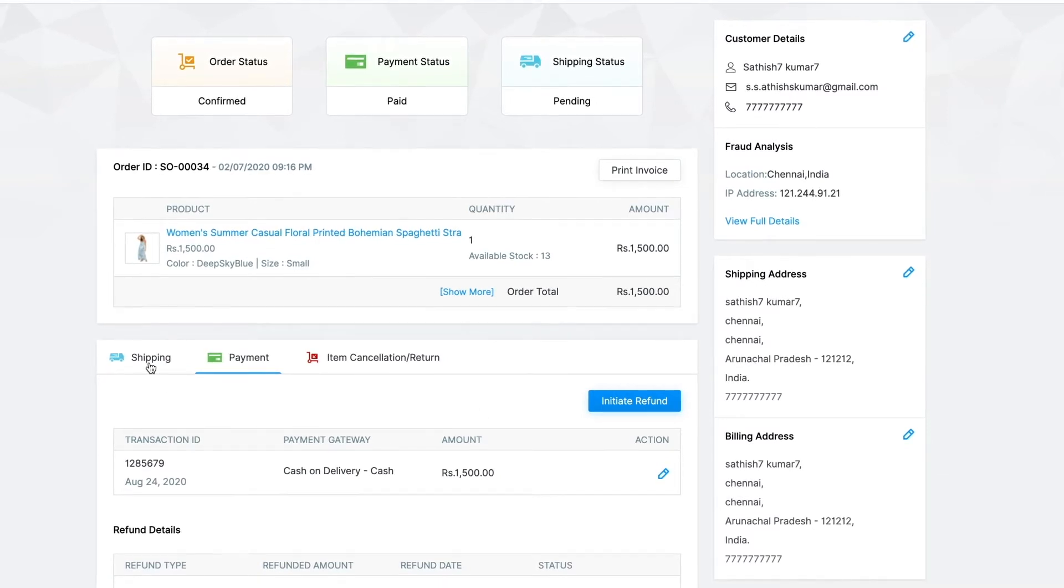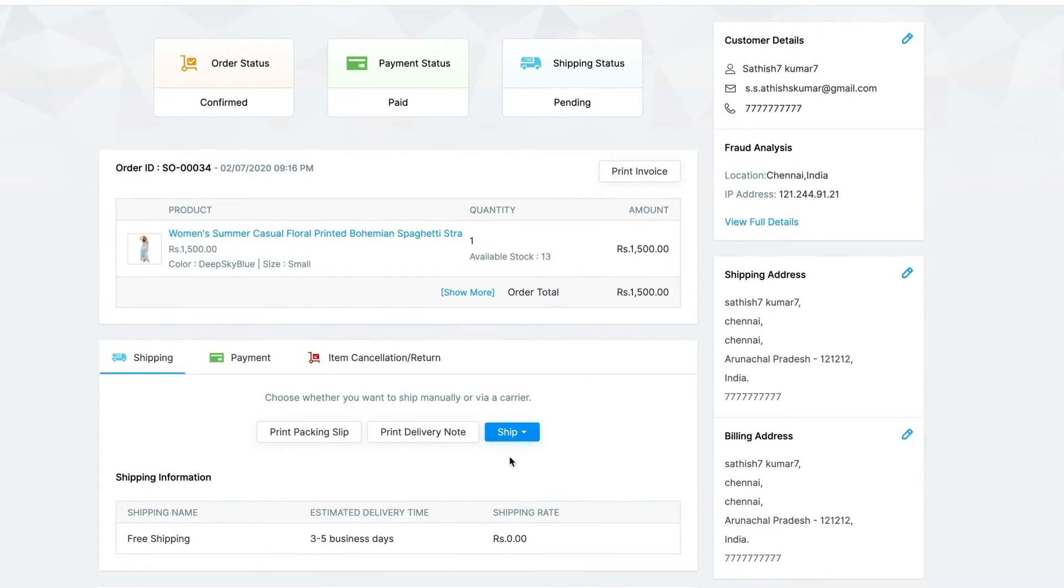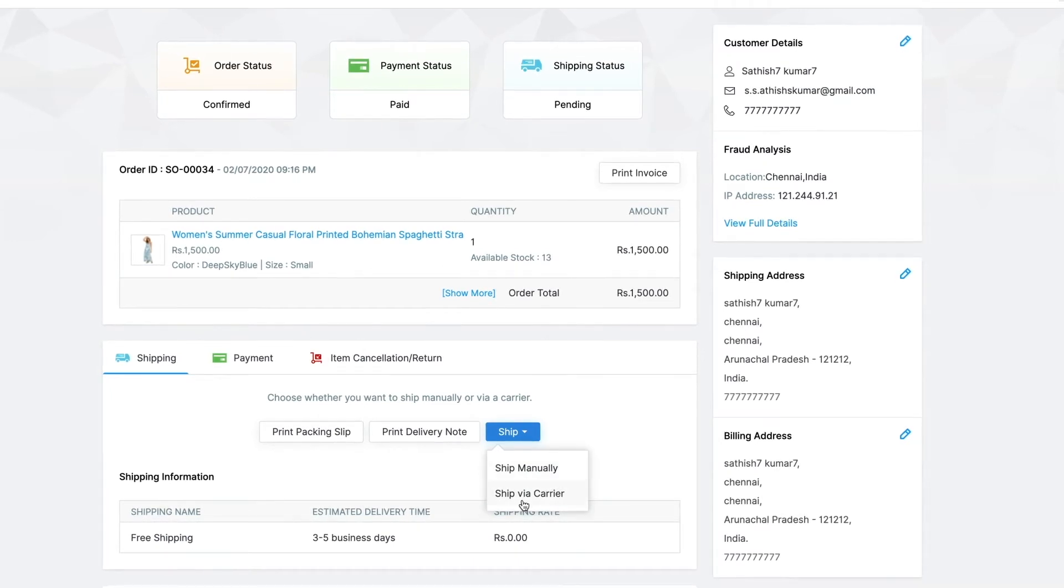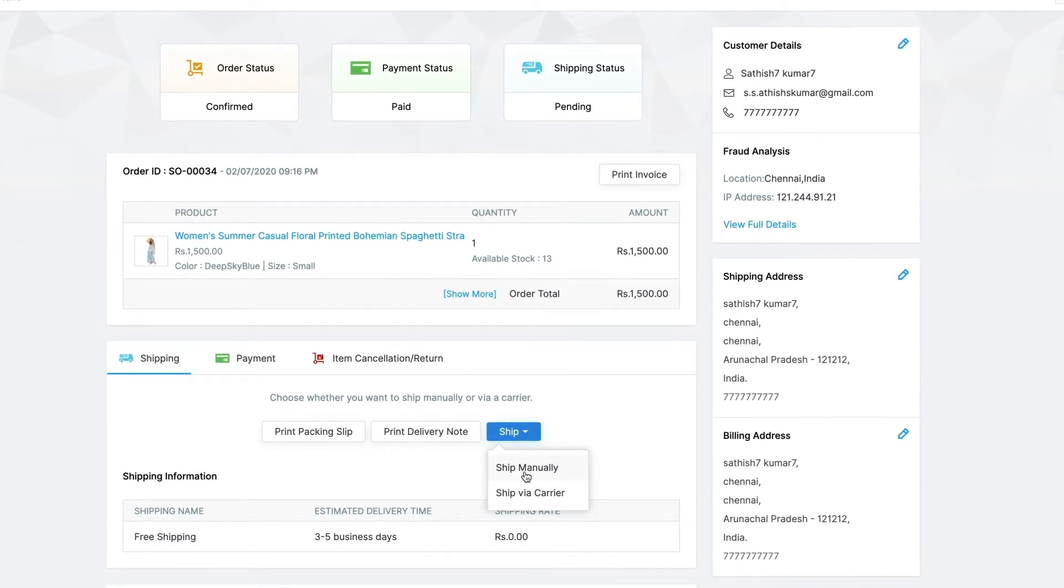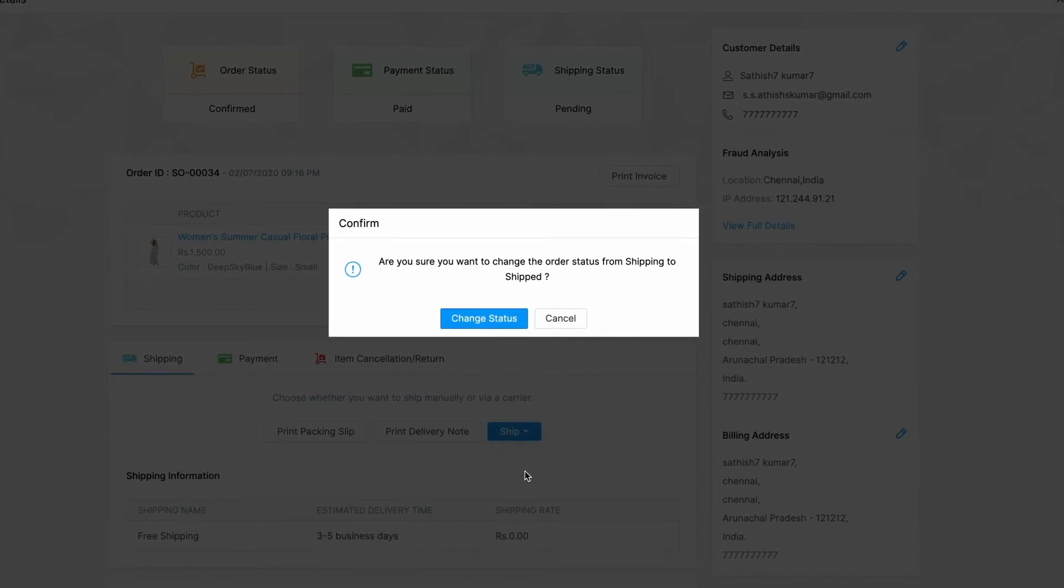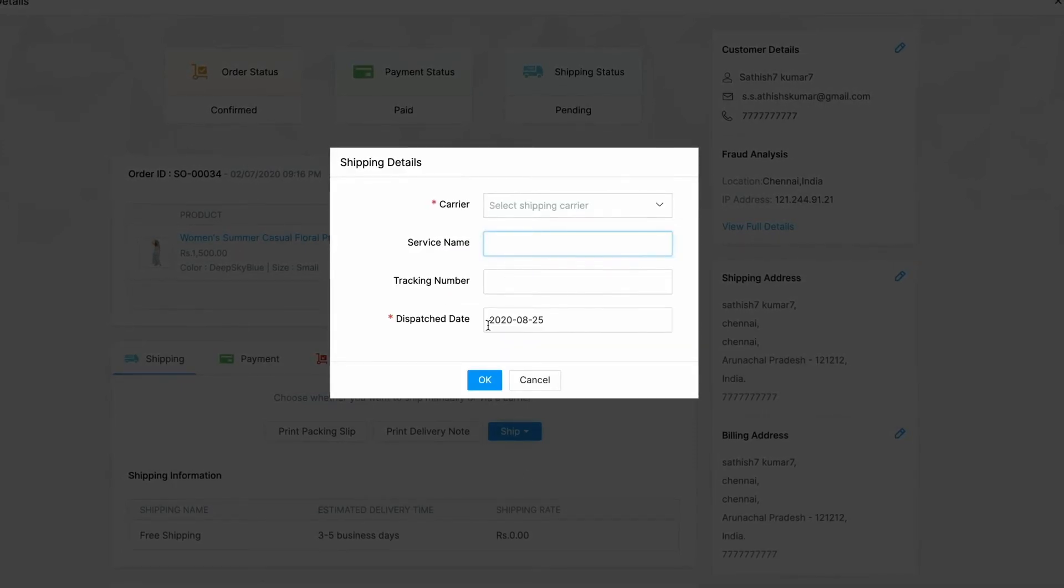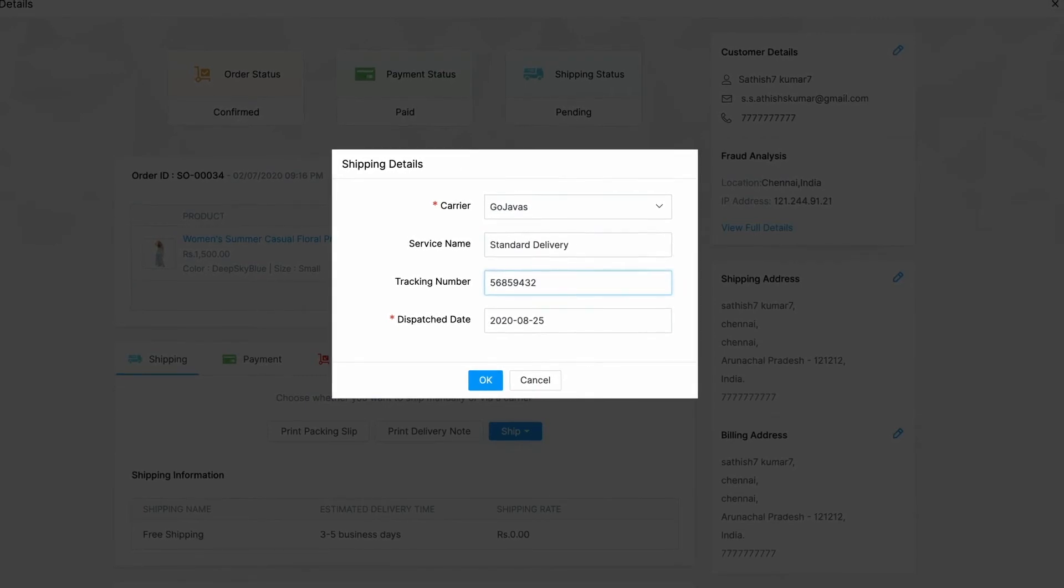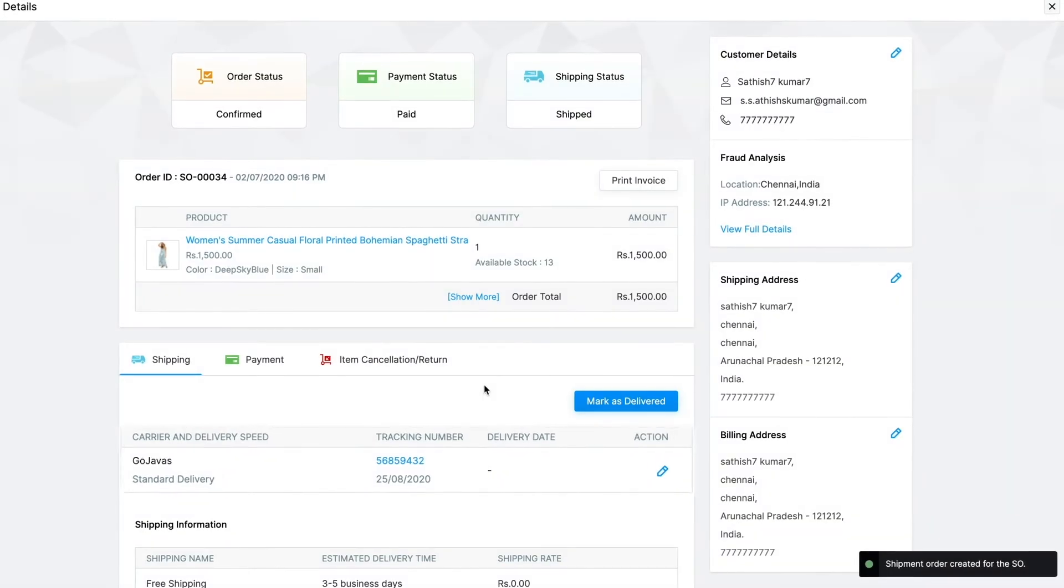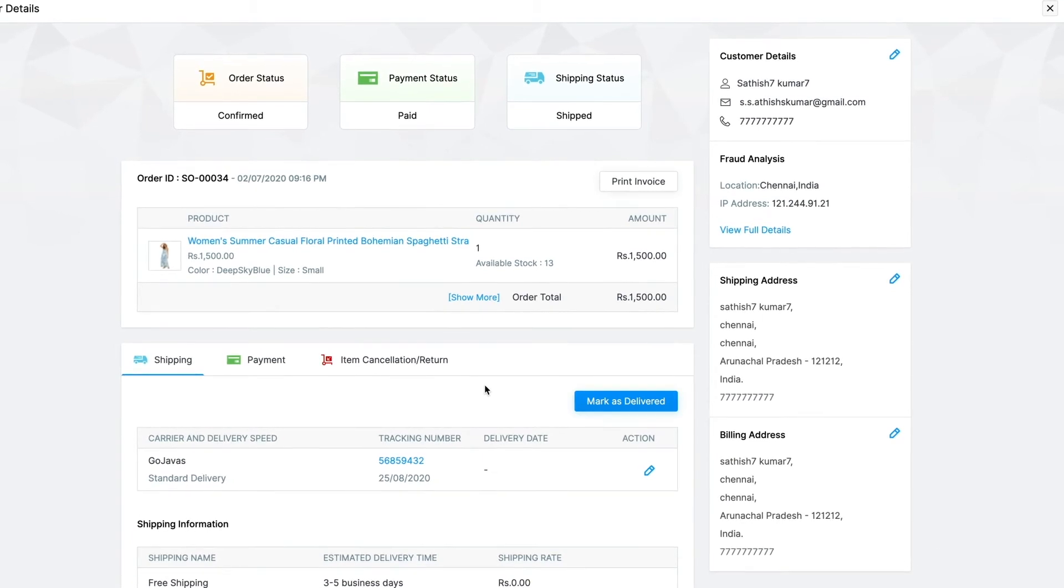Now moving on to shipping. Zoho Commerce gives you the option to ship manually or ship via carrier. When you click on ship manually, first you will be prompted to confirm. Click on change status and you can start entering your shipping details. Once you're done, click on OK to finish. The shipping details will be displayed under shipping.